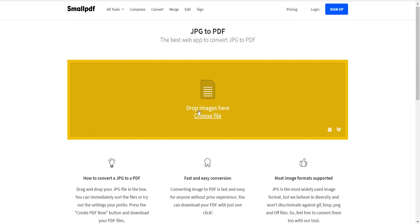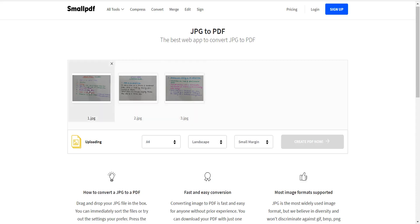On the web page you can see that you can drag and drop your images, or you can choose your file that you want to convert into PDF. Click on 'Choose File' and you can browse your images to select the ones you want to convert.